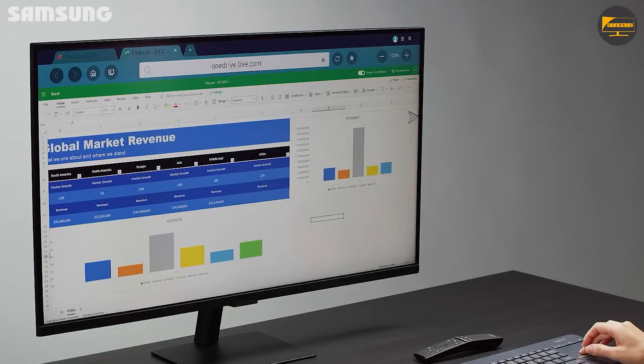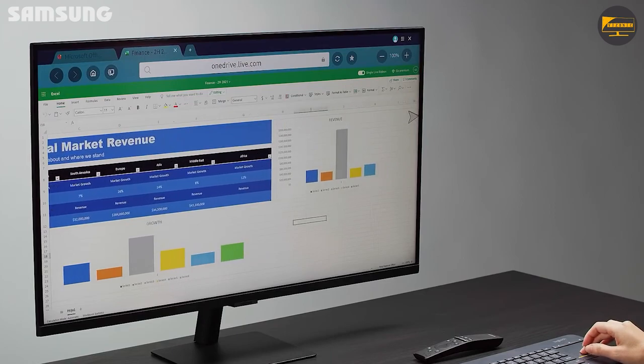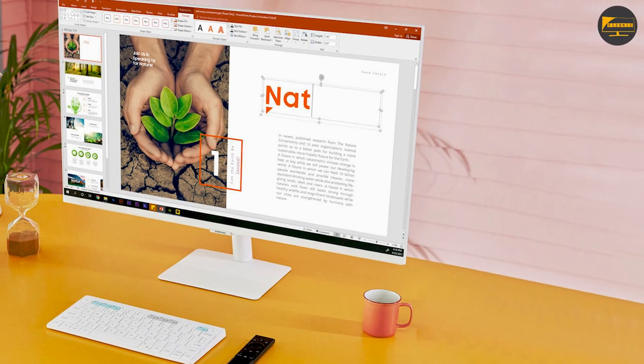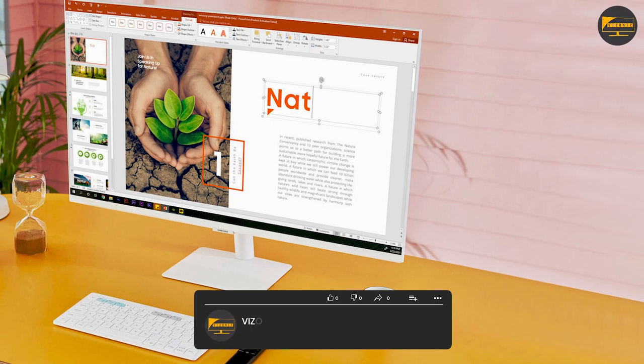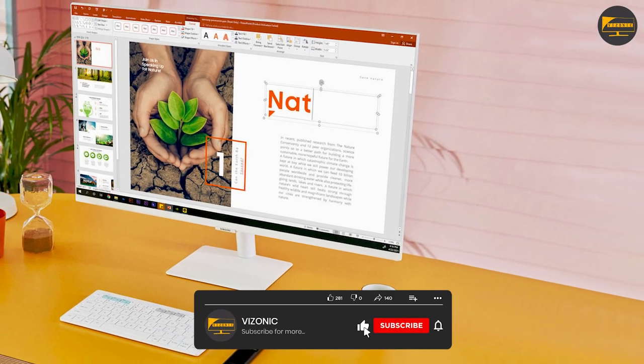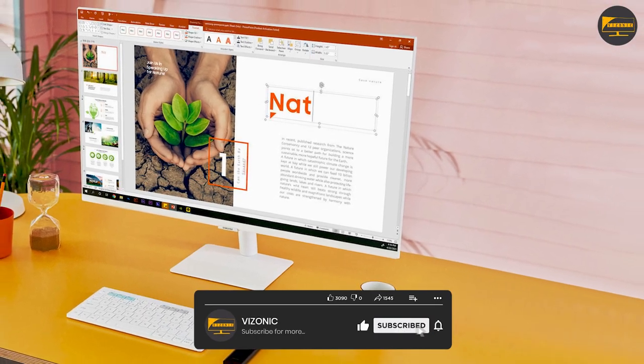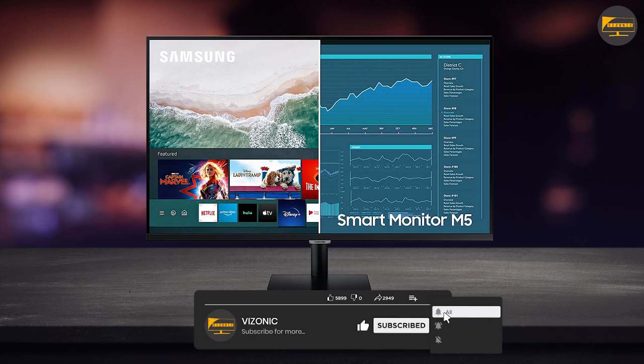We hope you found our in-depth review helpful and informative. Comment below if you have any questions about this review or explanation.